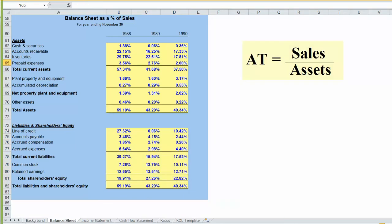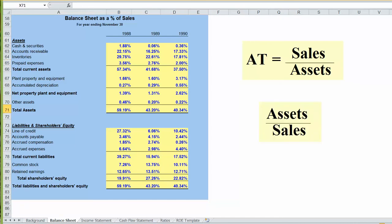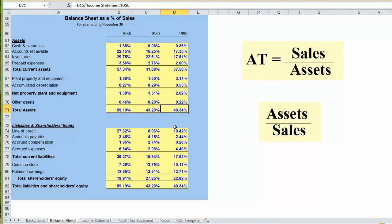Our asset turnover ratio was sales divided by assets. That was a measure of how efficient we were at using our assets to generate sales. Our balance sheet as a percentage of sales is just the inverse of that, assets divided by sales. It's basically giving us the same information. Back in 1988, we had $0.59 in assets for every dollar in sales. By 1990, that was $0.40 in assets for every dollar in sales. So you can see we've become relatively more efficient at generating sales with our assets. We'll look at that further when we get over to our financial ratios and look at our turnover ratios.